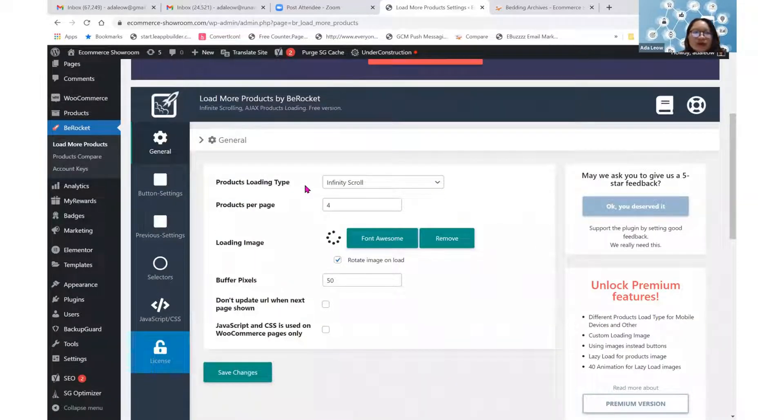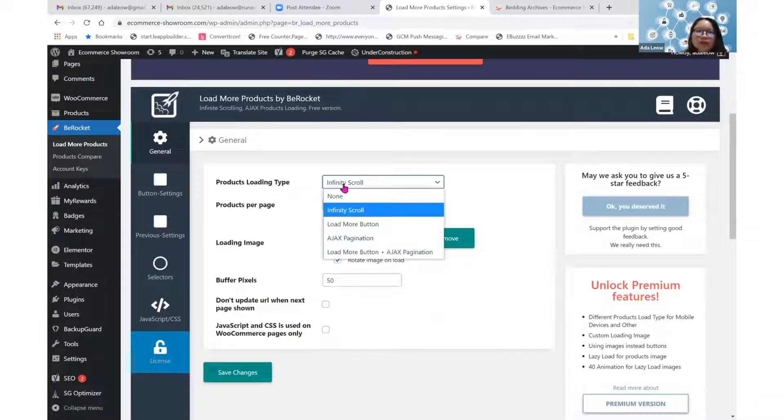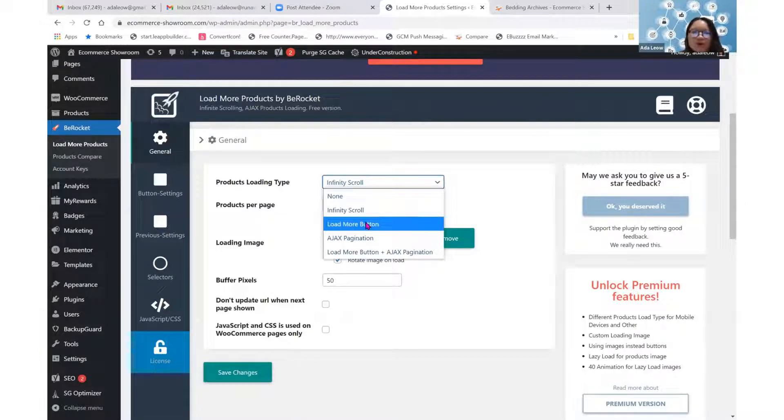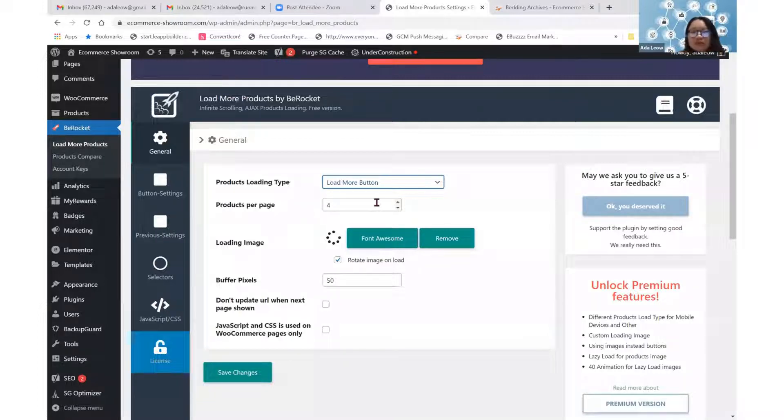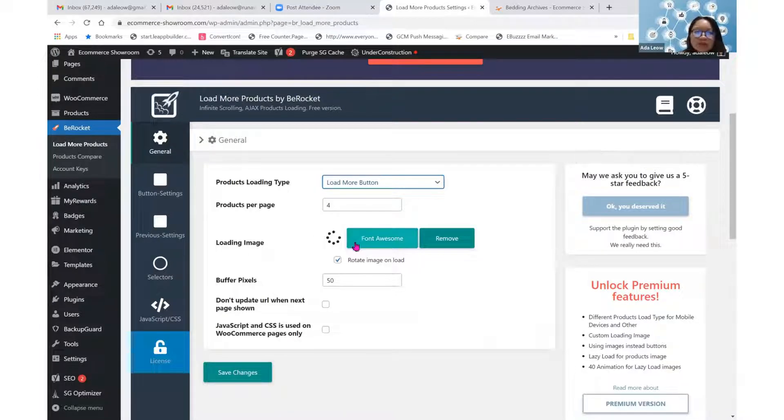There are a few settings that we will need to set and they are actually quite simple. For Products Loading Type, we should set it to Load More button. Products Per Page, let's try to put four first. Four Products Per Page means every single time we load, it will load four more and four more.